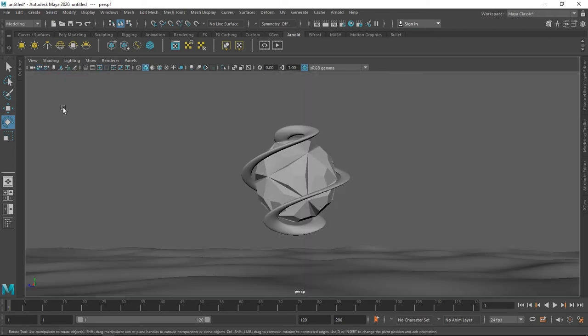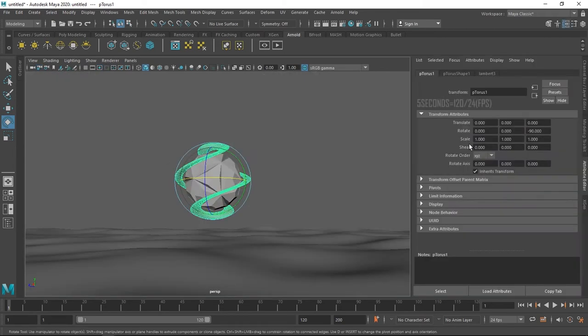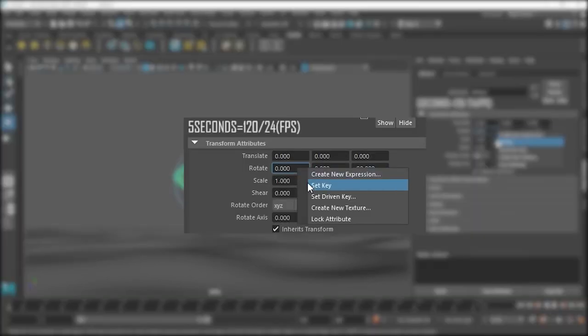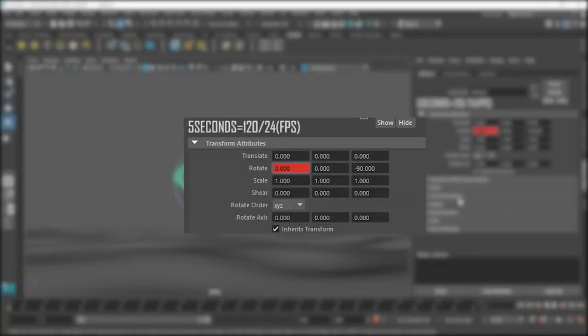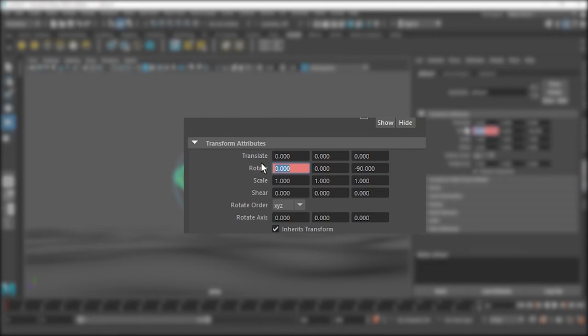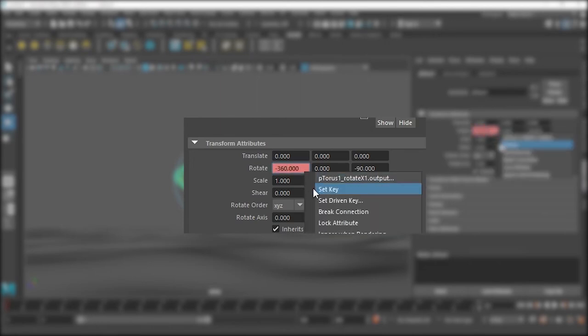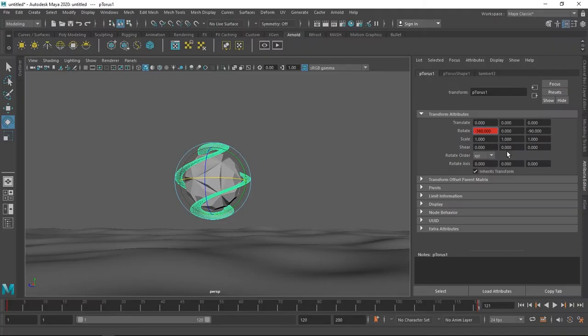And now we'll move on to animating. Make sure on the first frame, go to rotate transform, hit right click and select set key. Now go to frame 121 and enter minus 360 degrees in x-axis and set key.